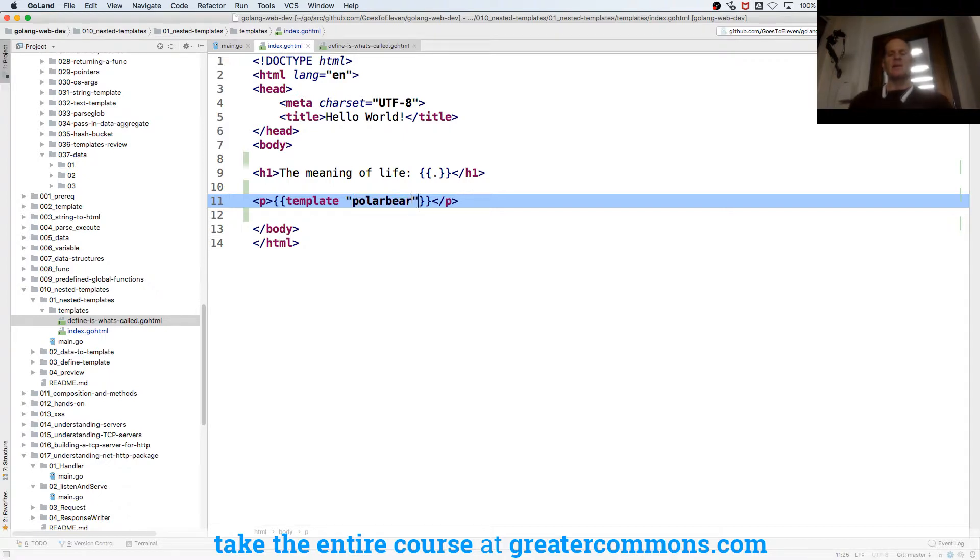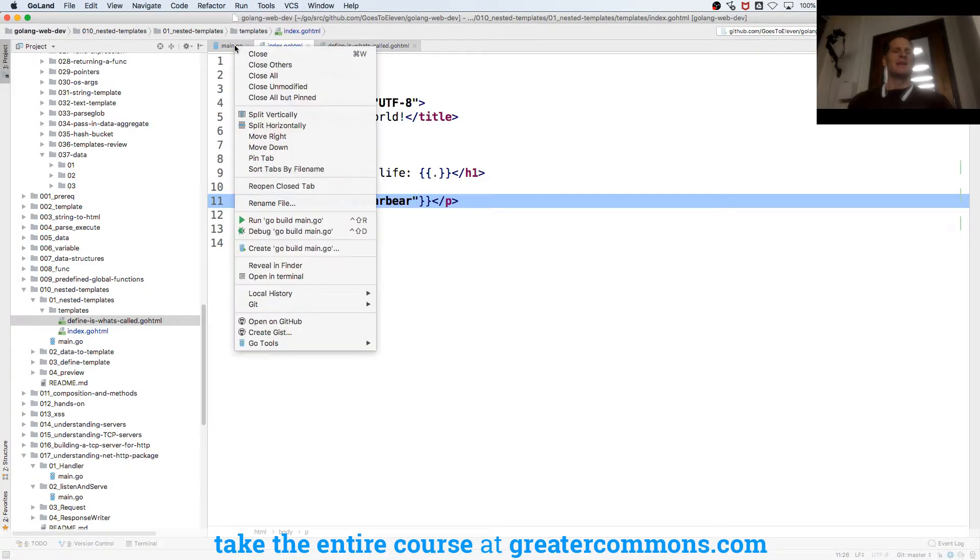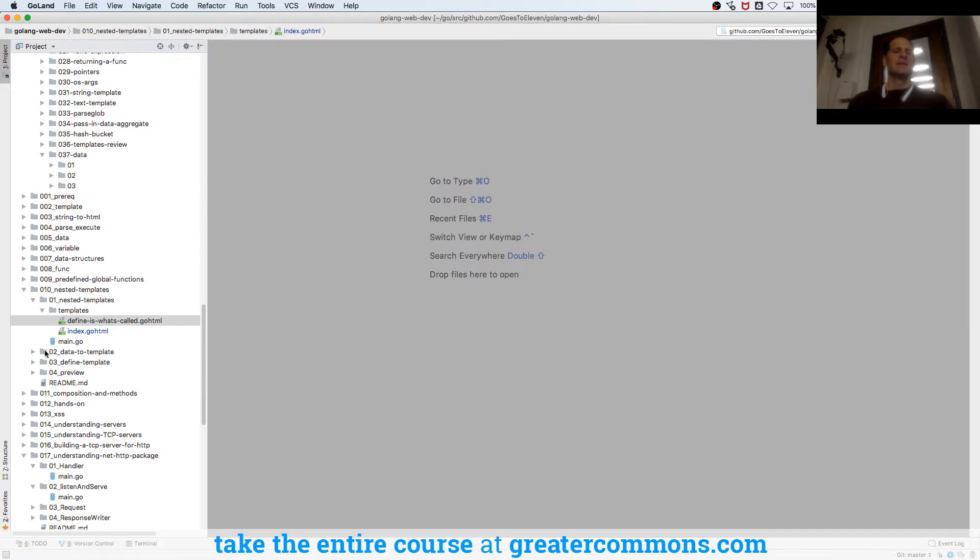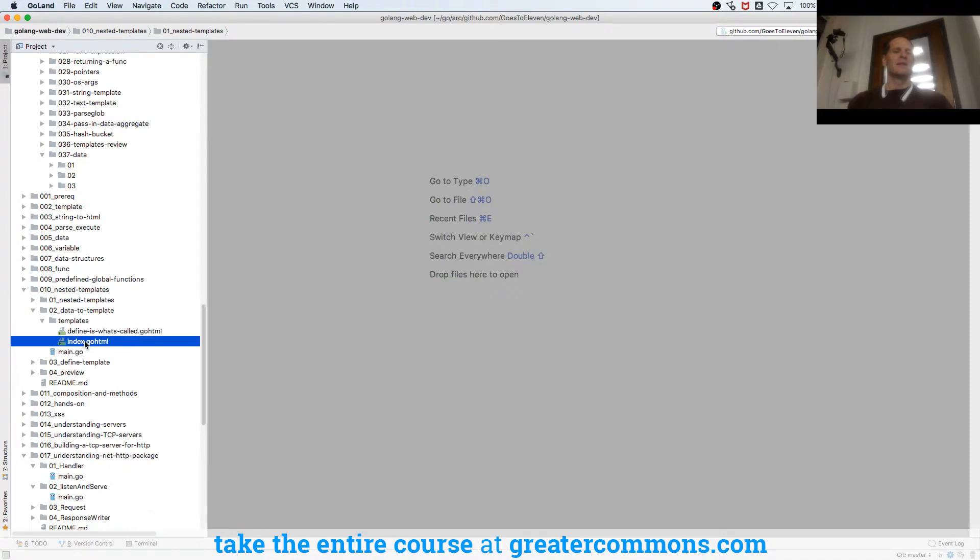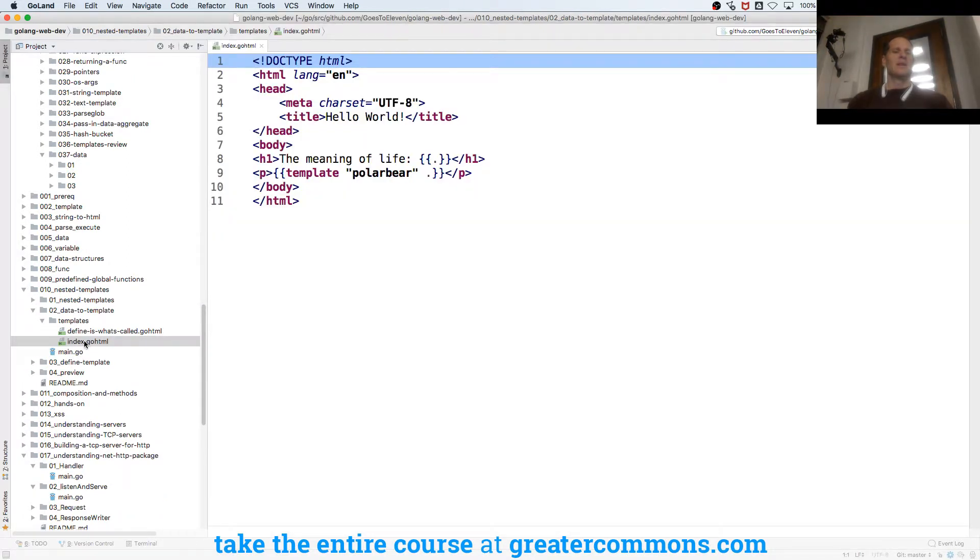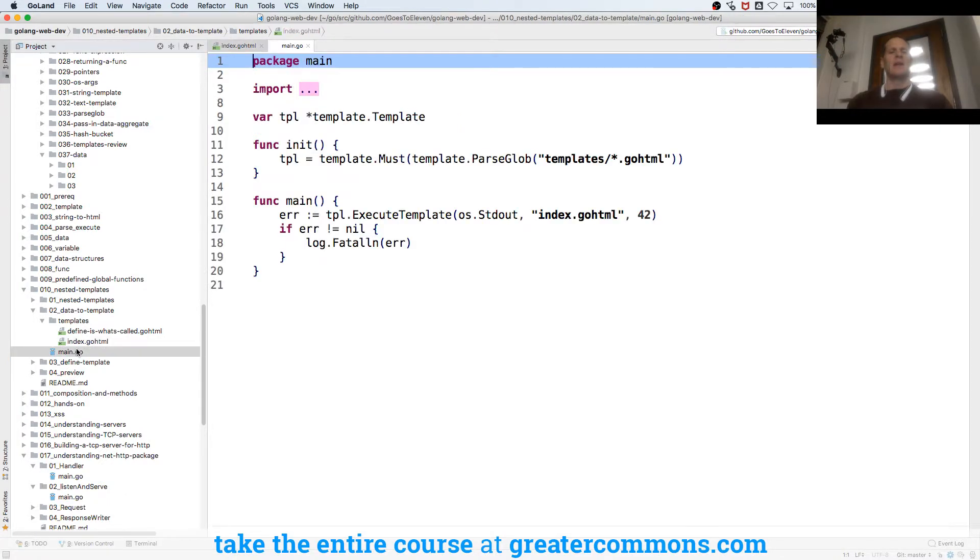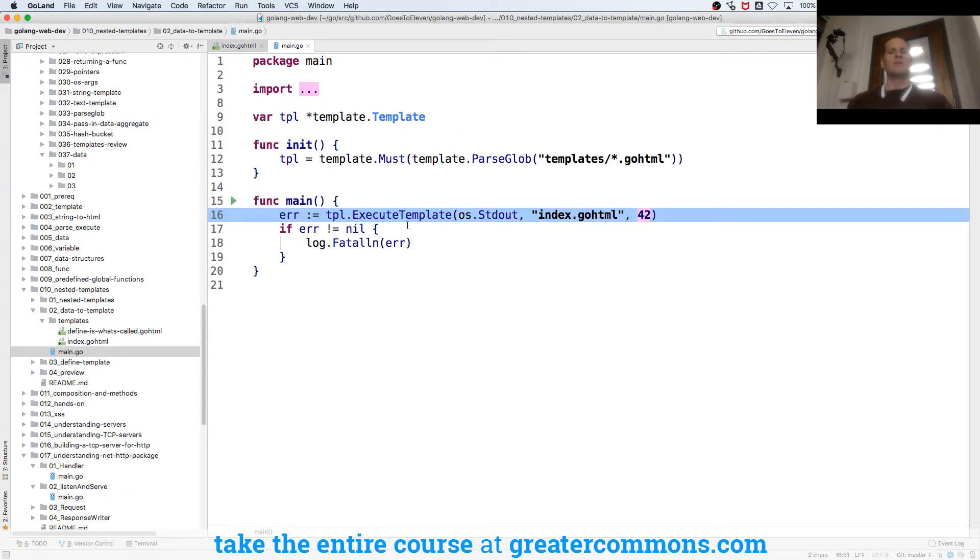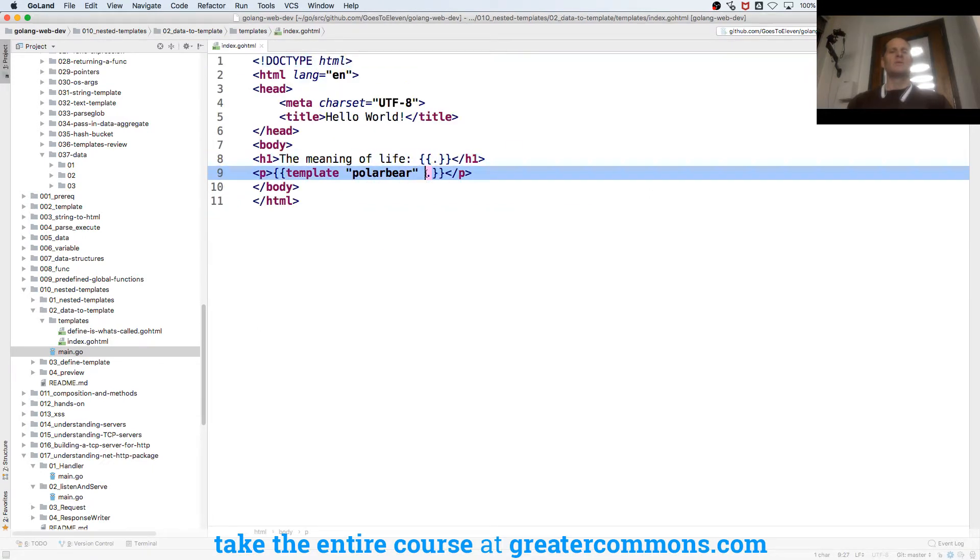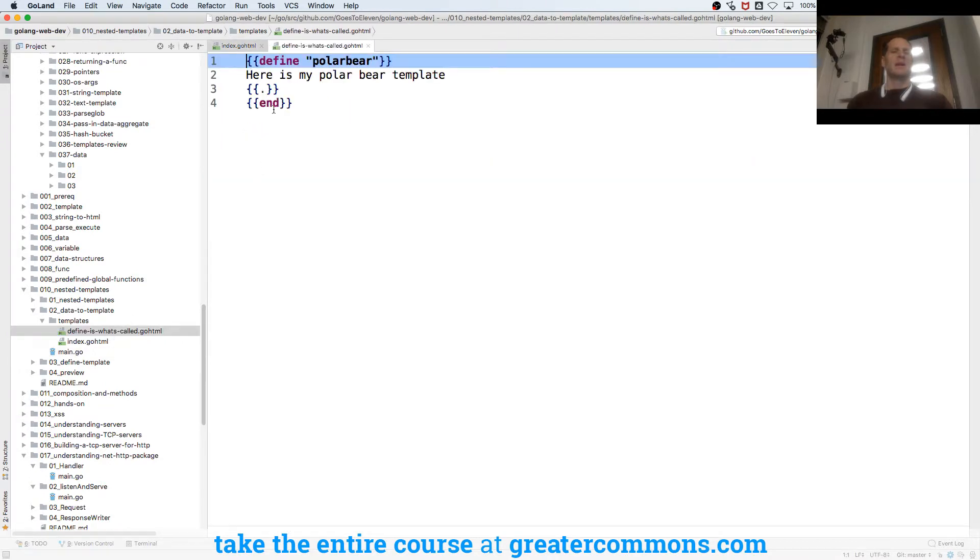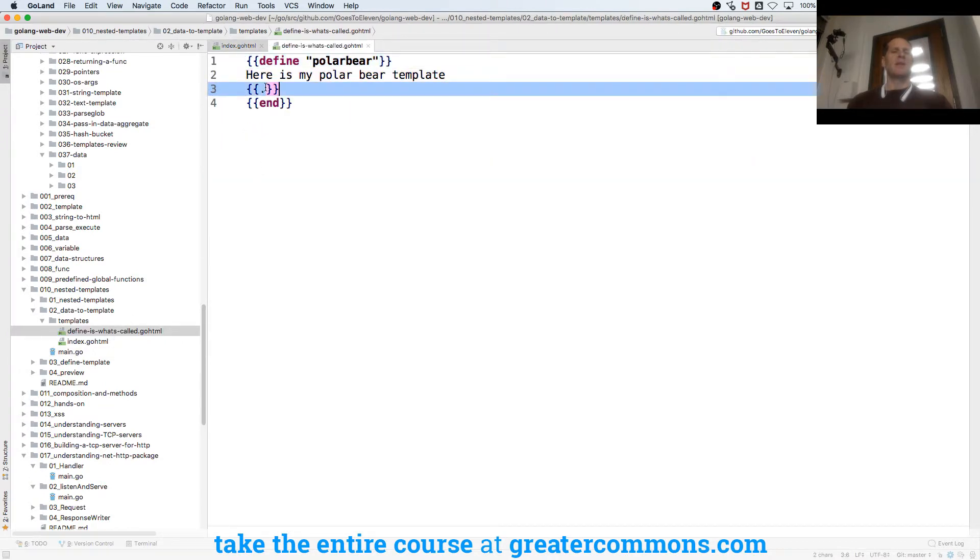To pass the data it goes right here. I think I have an example coming up, we'll take a look at it. So here, I'm passing in data and the data that I'm passing in here is 42. So that doesn't change - the dot is always 42. I'm going to pass 42 into my polar bear template.